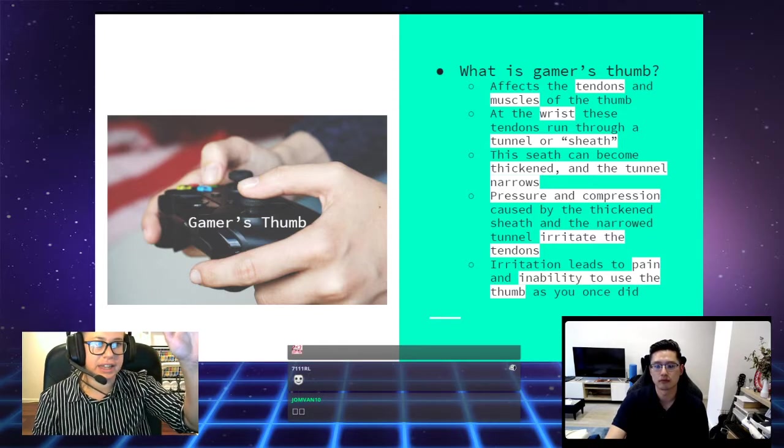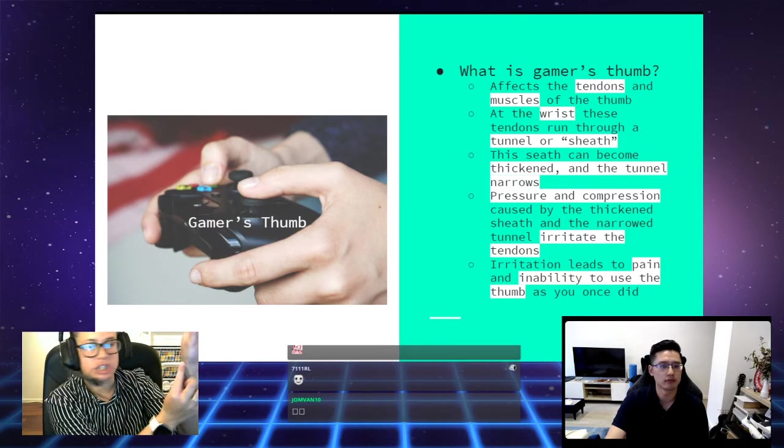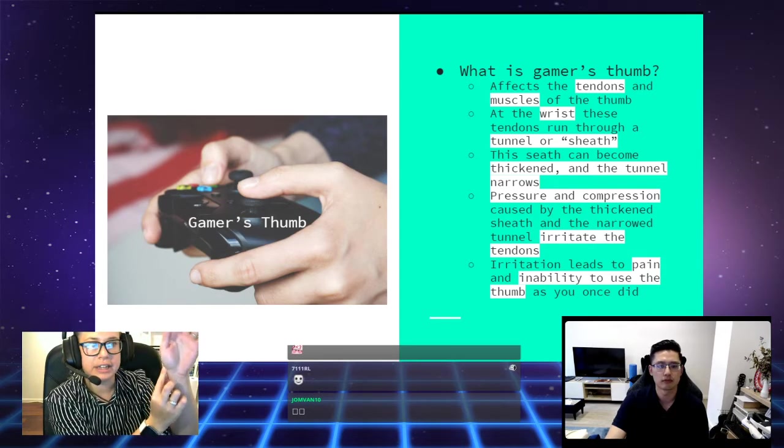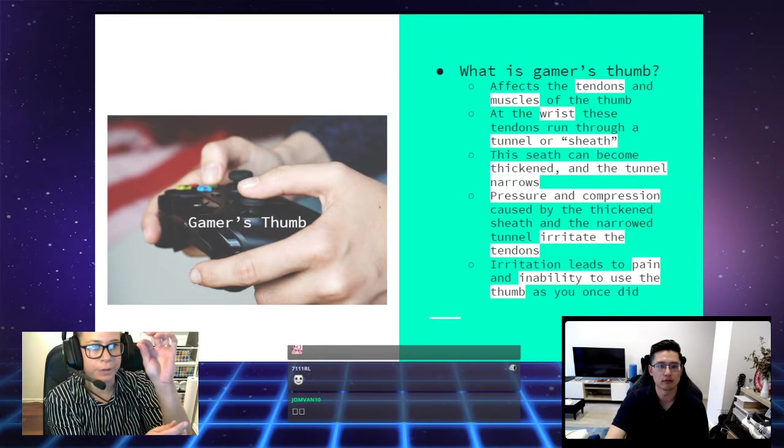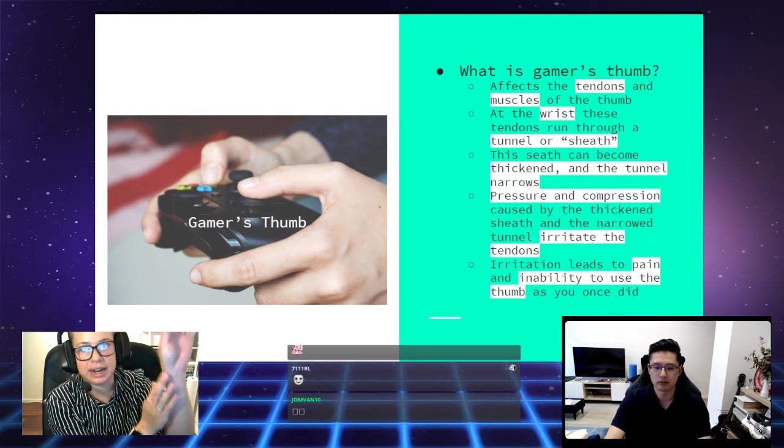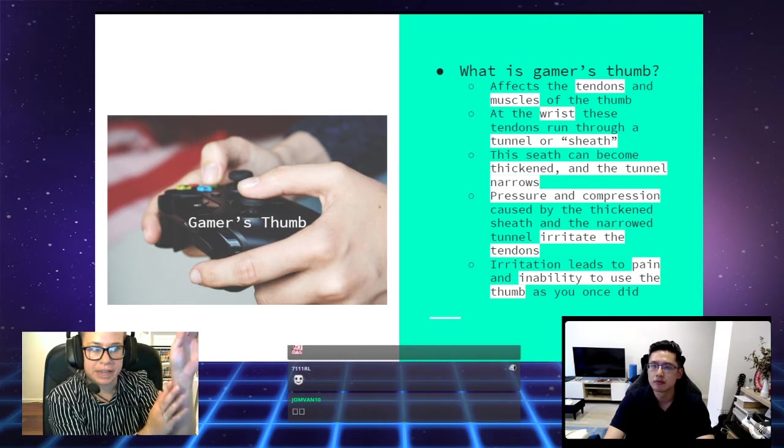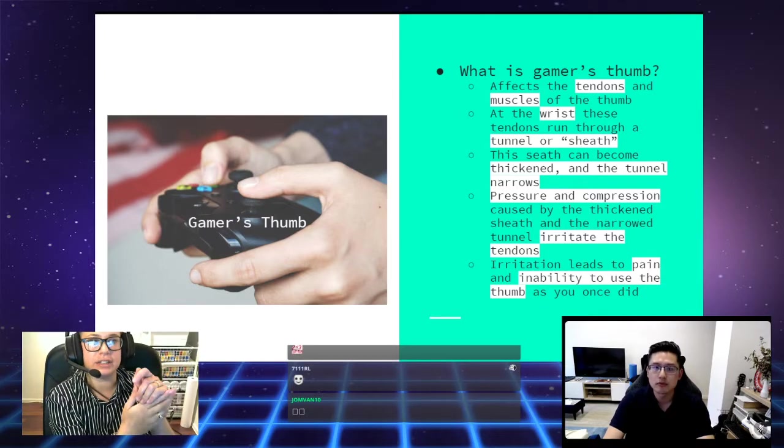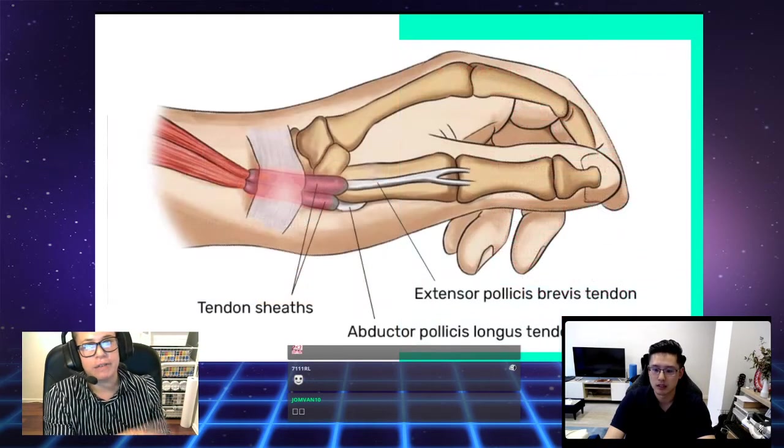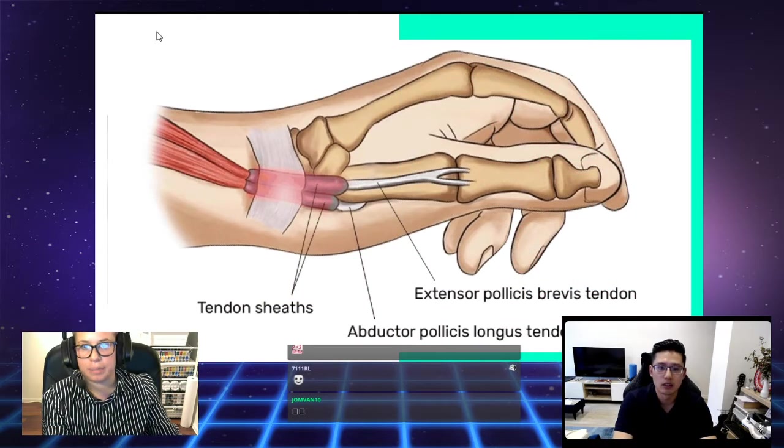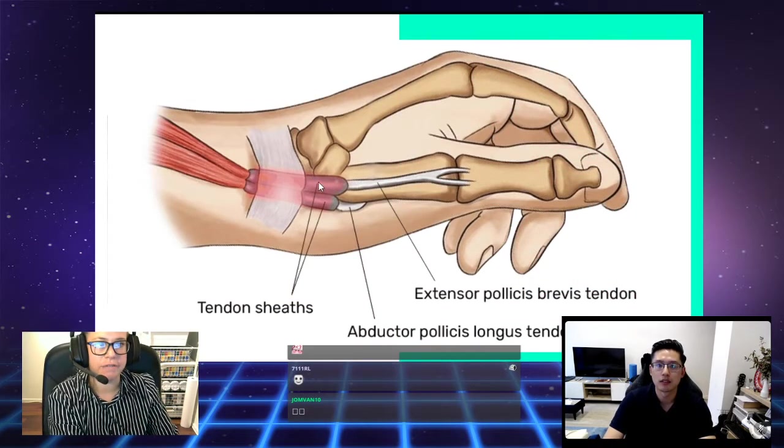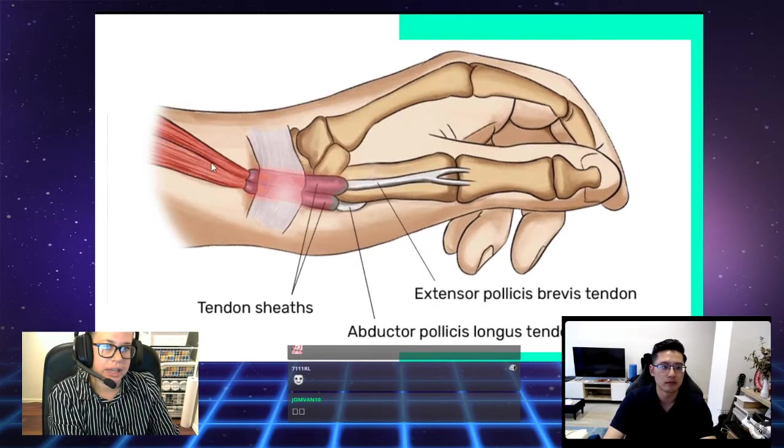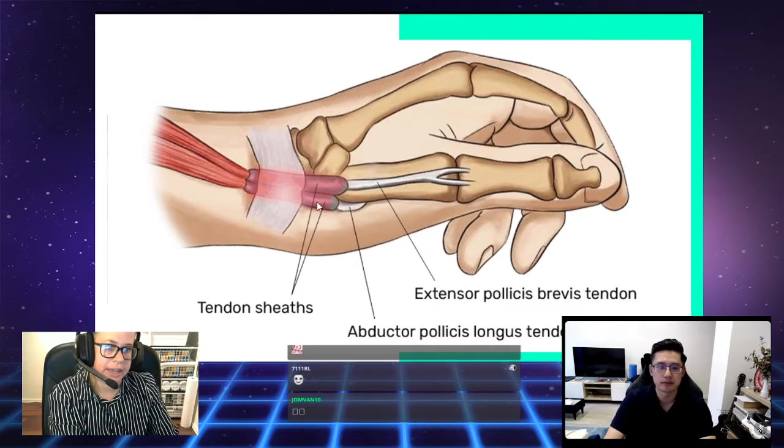Then the tendons aren't able to run through that sheath or tunnel properly, and then they become irritated, and then irritation leads to pain. If we have a look at this diagram here, we can get a better view of what I am talking about. We have the sheaths here, and these are the two muscles that are affected, and these are the tendons that are affected in gamer's thumb. You can see once the sheath gets narrowed, the tendon is going to rub inside and get irritated and get sore.